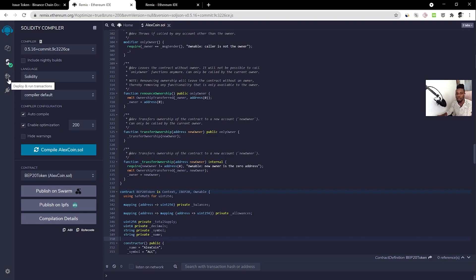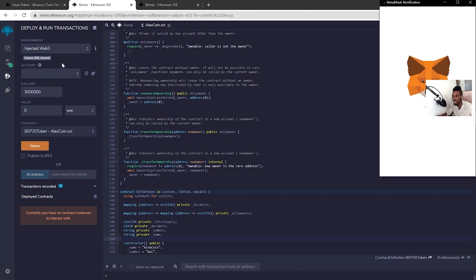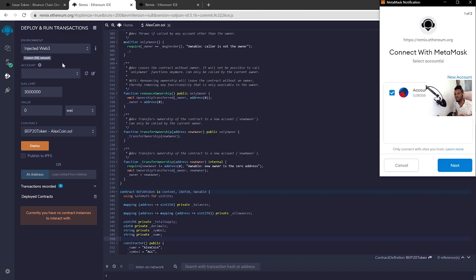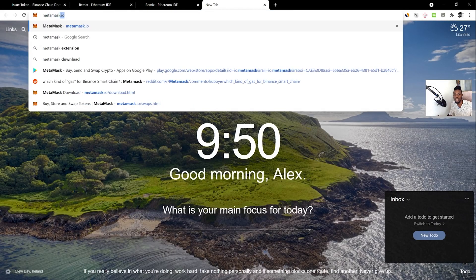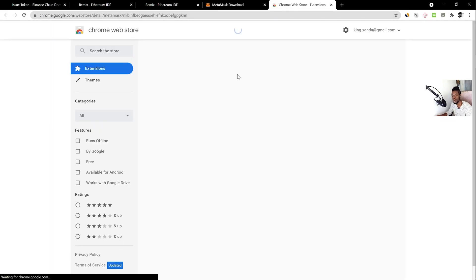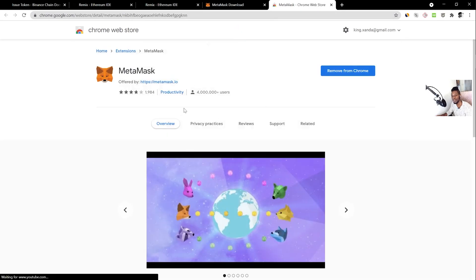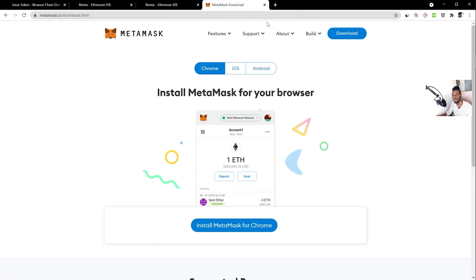Next, go to the Deploy tab — the third icon. Under Environment, select 'Injected Web3'. For this you'll need a MetaMask account. If you don't have MetaMask, go to metamask.io and download it — it's a Chrome extension. MetaMask will walk you through creating a wallet, and then it'll be available as a browser extension.